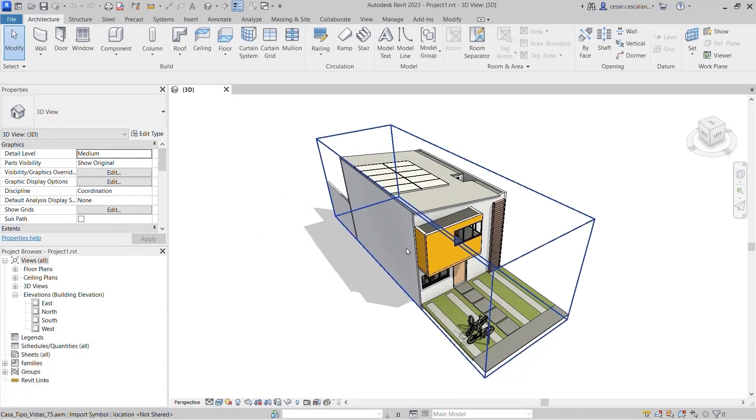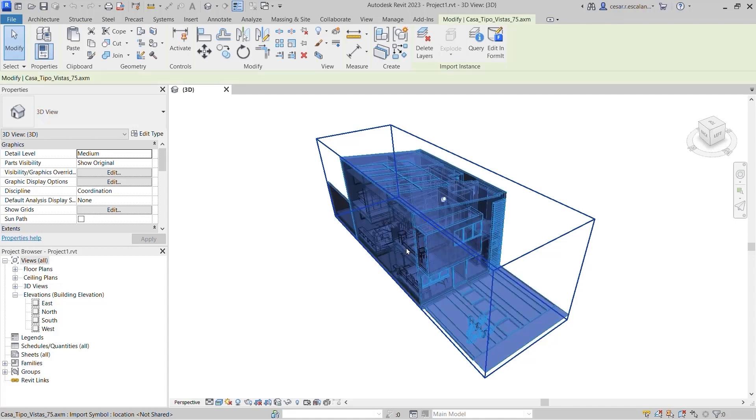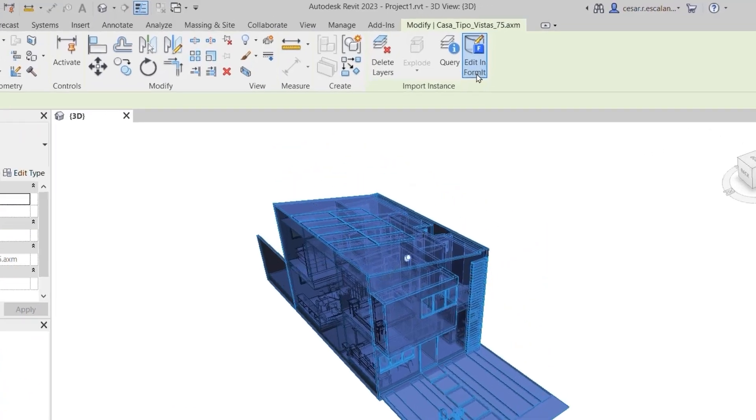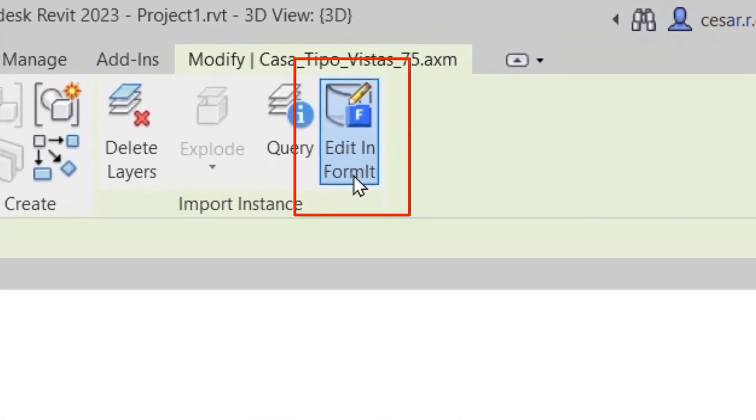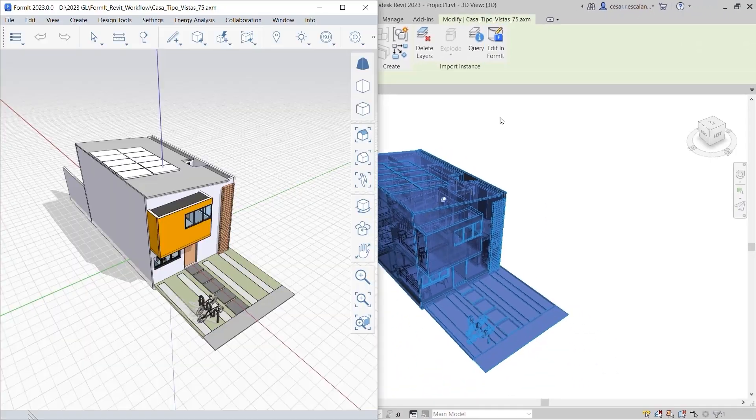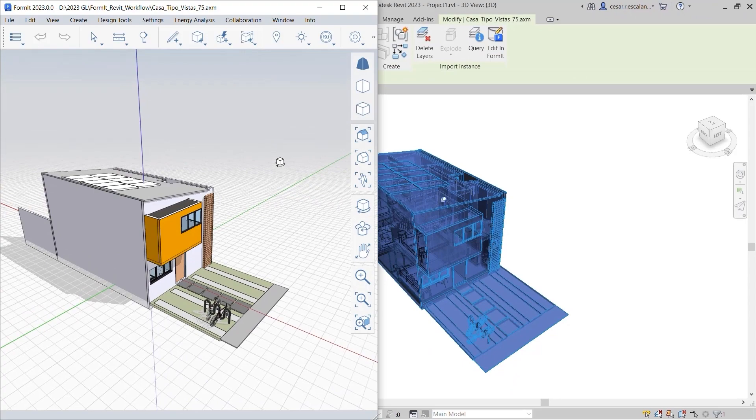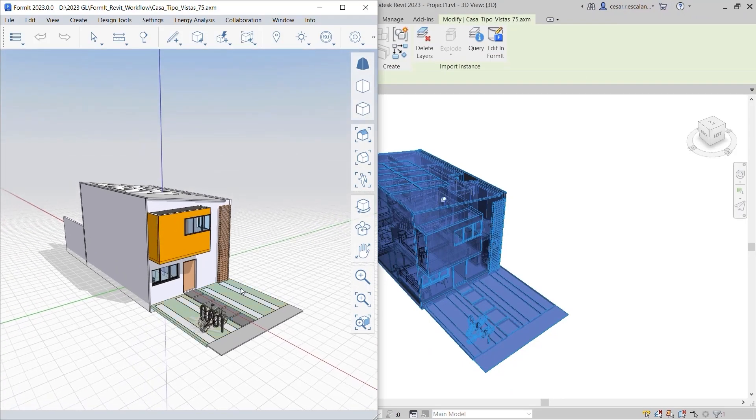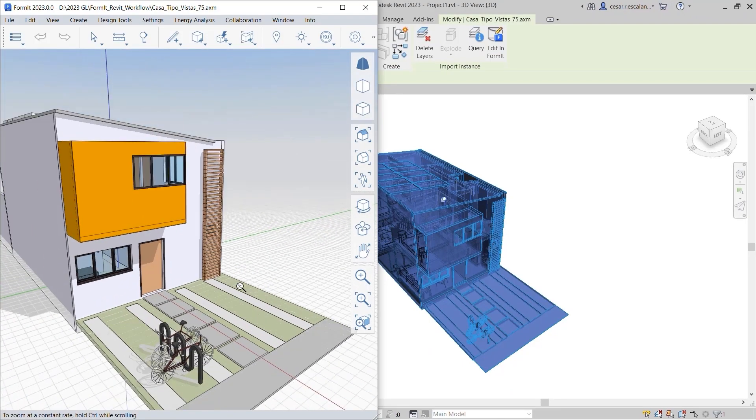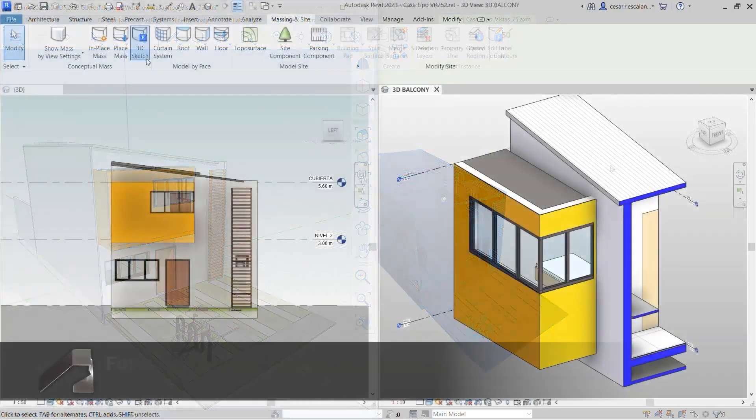While working in Revit, you can now edit a linked Formit file in just two clicks. First, select a Formit link in your Revit project. Then click on the new Edit in Formit button on the Modify tab to open the link model in a Formit session. Continue iterating your design using the fluid, intuitive modeling capabilities of Formit.